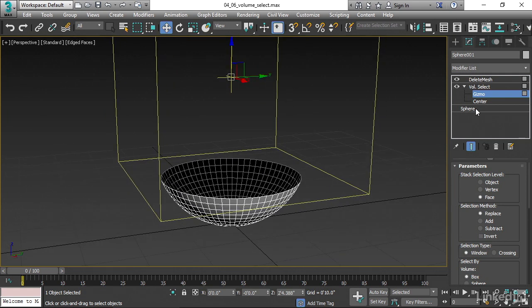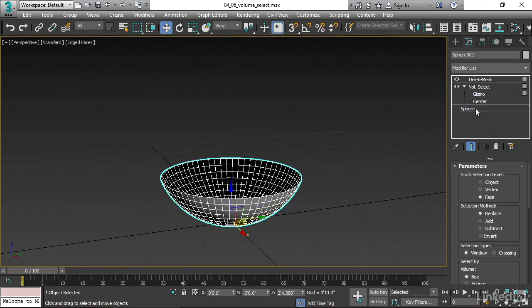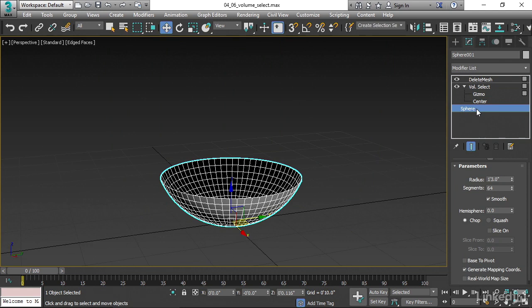If we go back down to our sphere, we do not get the Dipology Dependence Warning. And that's because Volume Select is not really caring about which exact vertices and faces we've selected. It's not explicitly selecting things. It's implicitly selecting anything that just happens to be inside that volume.